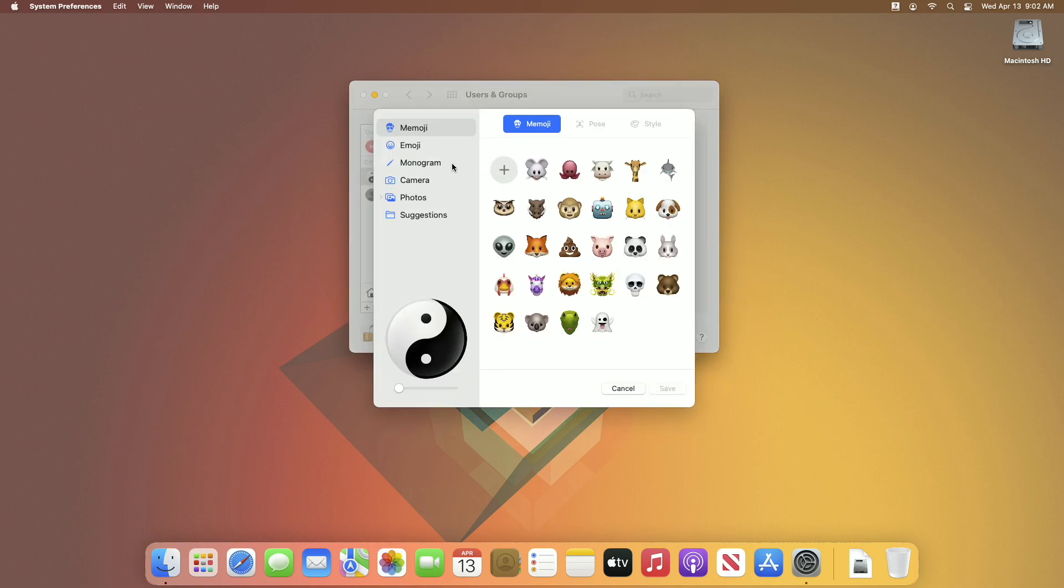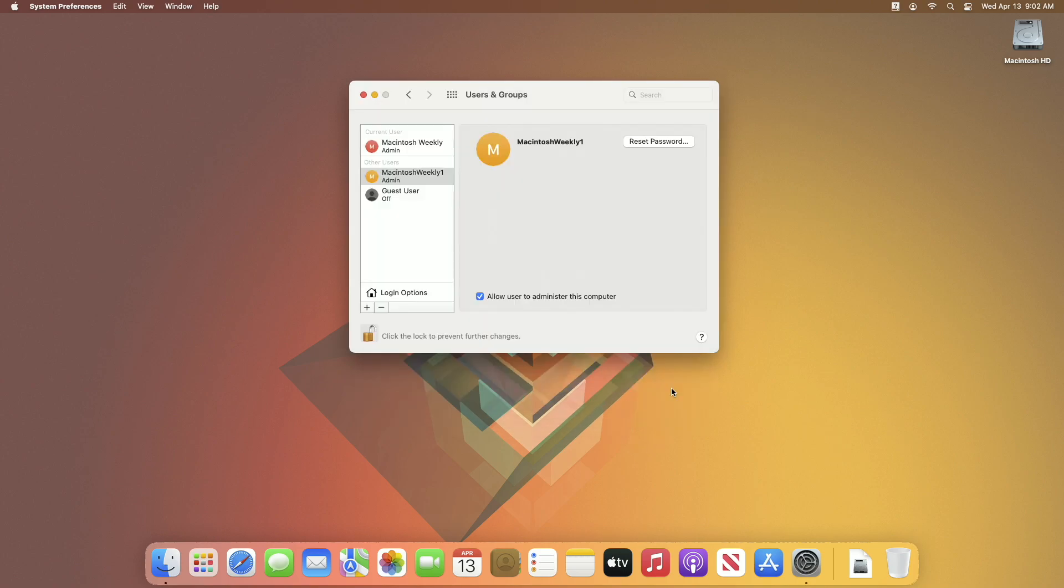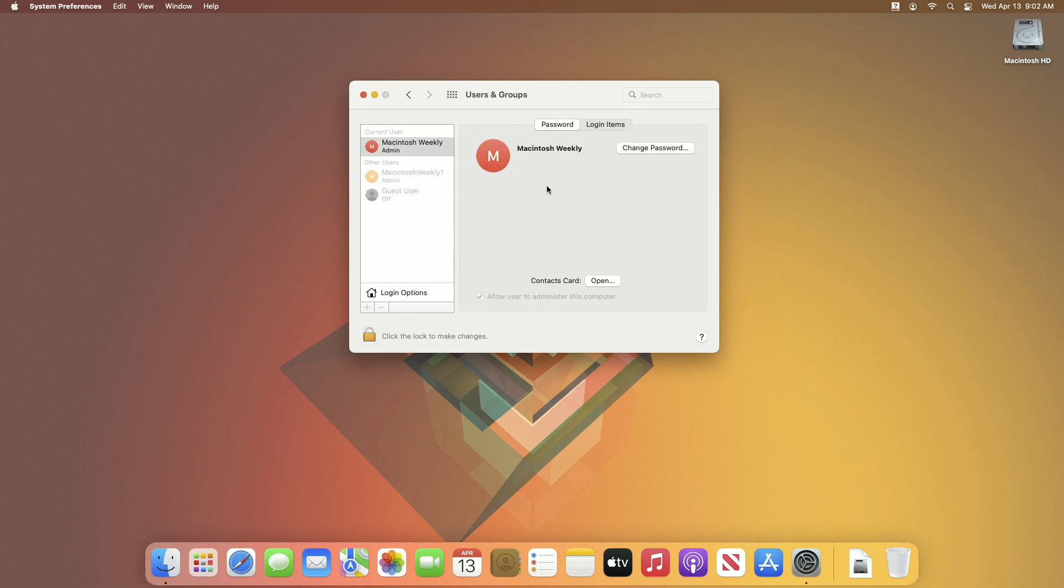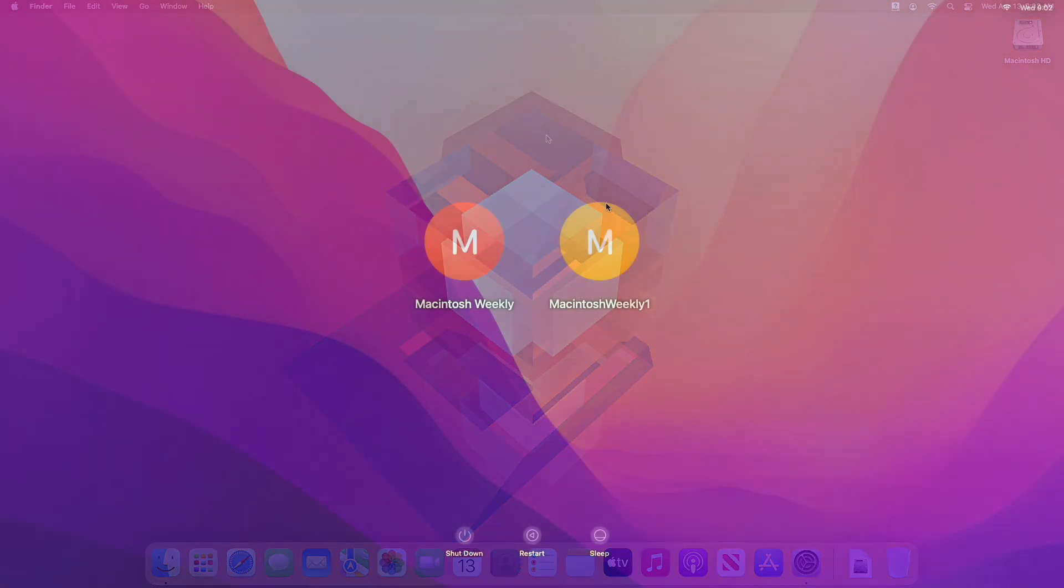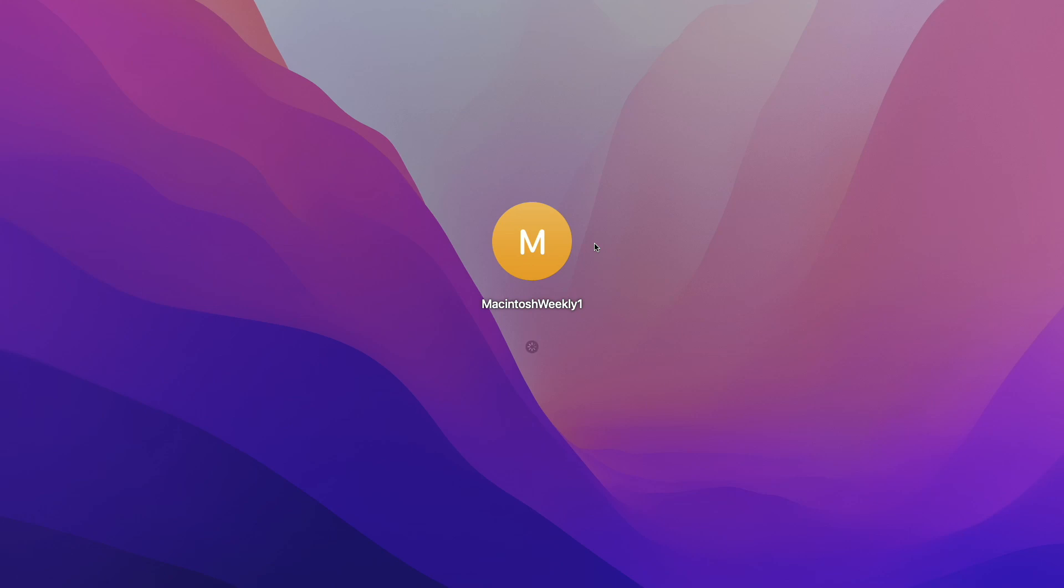You're all done. Now you can log in between both user accounts. After you log into the newly created user account, you'll need to set up a few things according to your preference, and then you can continue using your Mac.